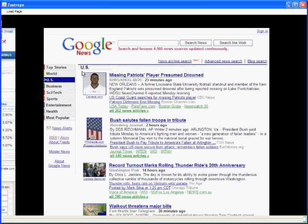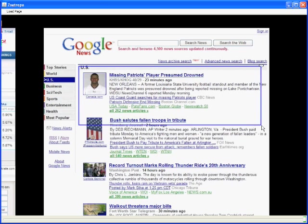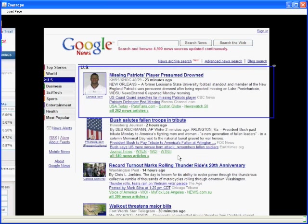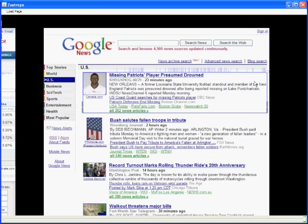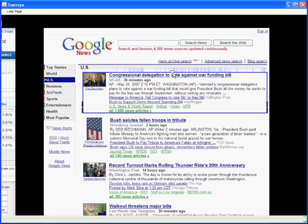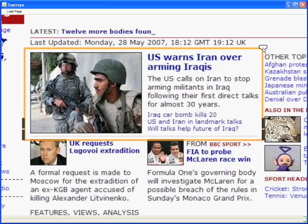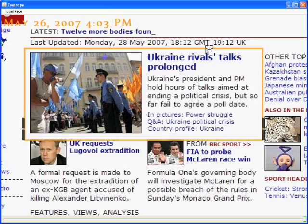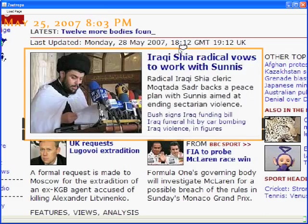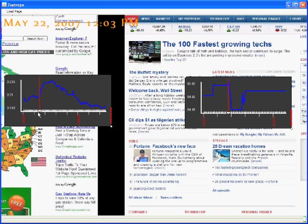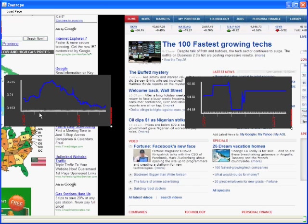We have presented a system that enables users to manipulate temporal web content. Our contributions include a query language for accessing temporal web content, an indexing structure for processing queries quickly, and interaction techniques for accessing and viewing the web over time. Thank you.